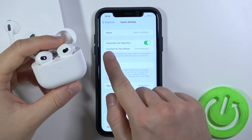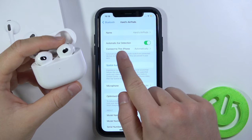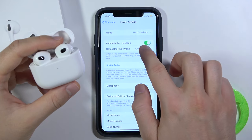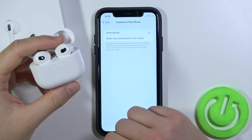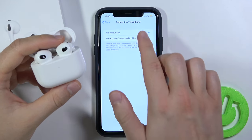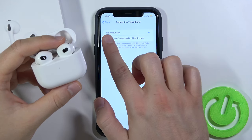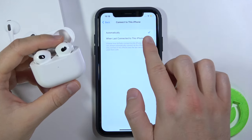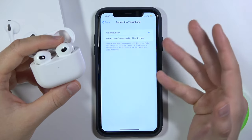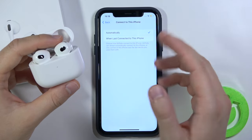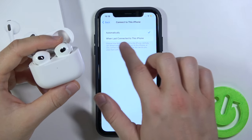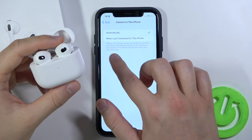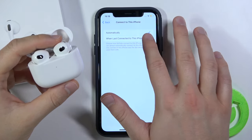Then you can find this option right here: Connect to this iPhone. As you can see, we can set it to Automatically, and that's how it is set by default. But you can also pick the option Last Connected to this phone.